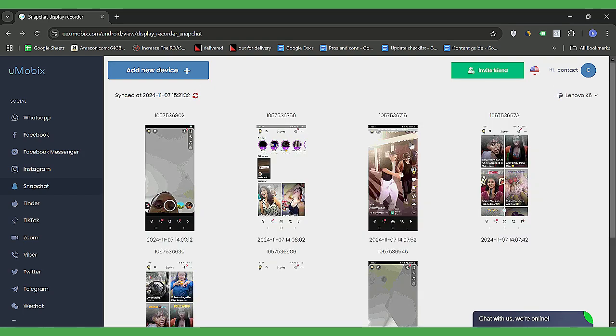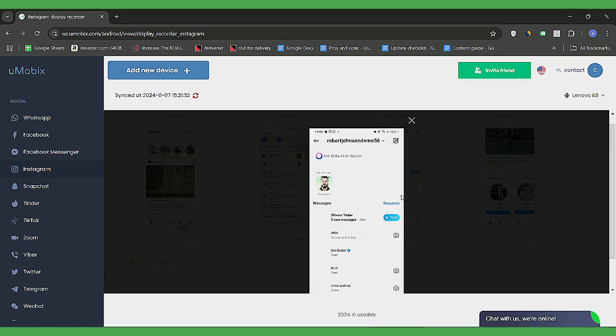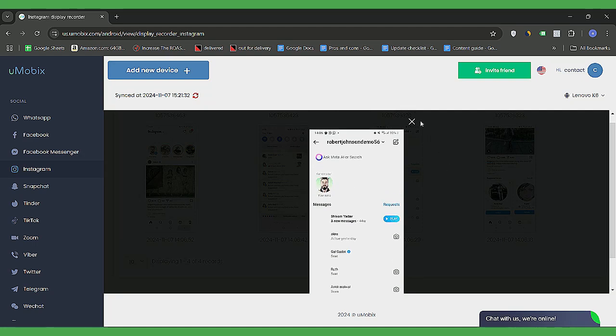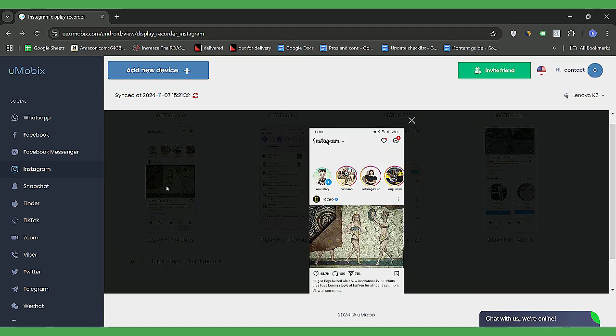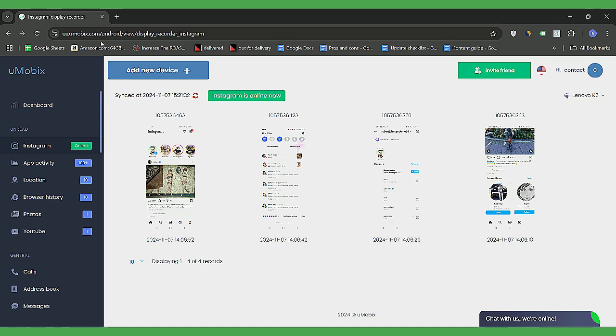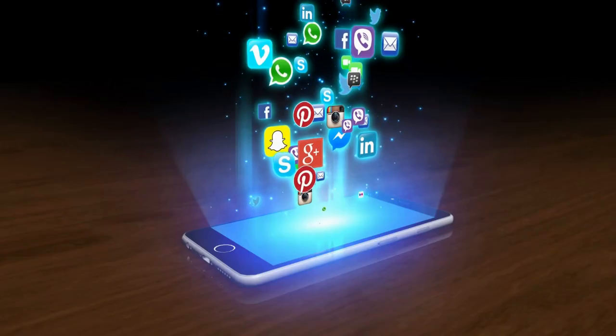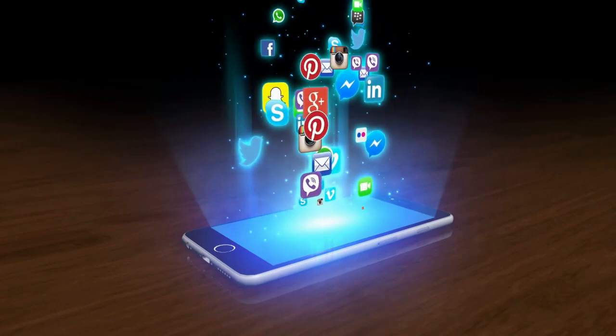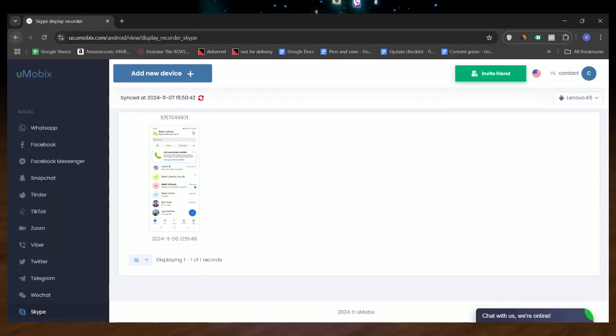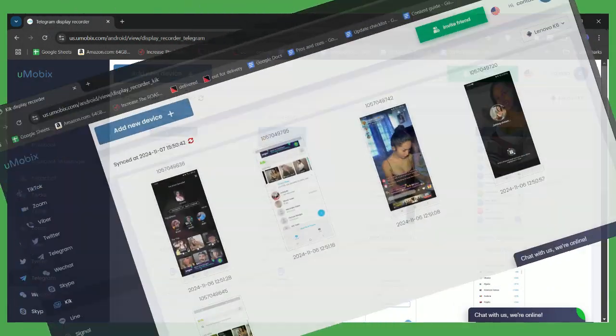For Instagram and Facebook, Umobex detailed screenshots show you who the kid is chatting with and what posts they're engaging with. There's even an online status feature so you can see in real-time which app is currently in use. These are examples of a few apps. Umobex tracks all popular social media apps such as Skype, TikTok, Telegram, Tinder, Kik, YouTube, etc.